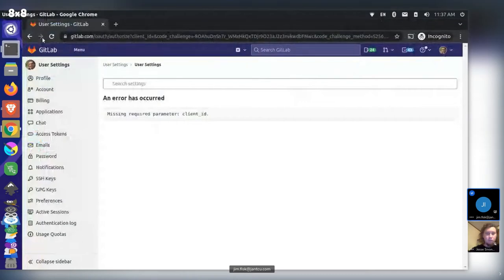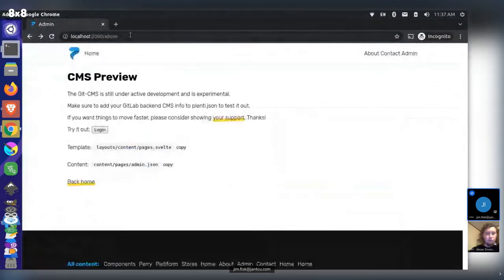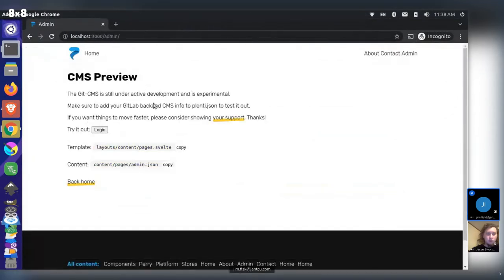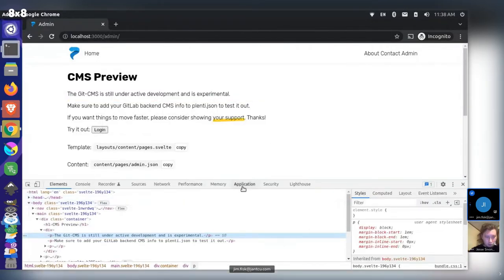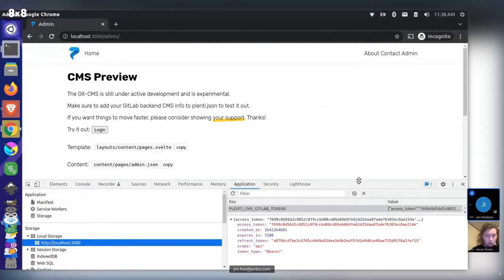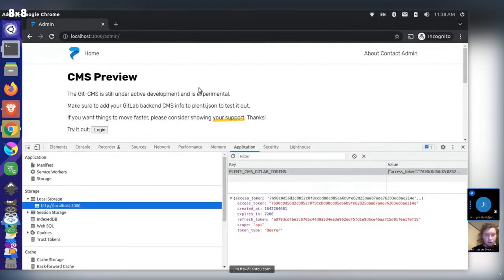After restarting and trying again, the login completes successfully. The application token is visible, confirming GitLab auth is working. There's no visual admin bar yet to indicate logged-in state, but the auth is now integrated with a base Plenty project as a starting point.